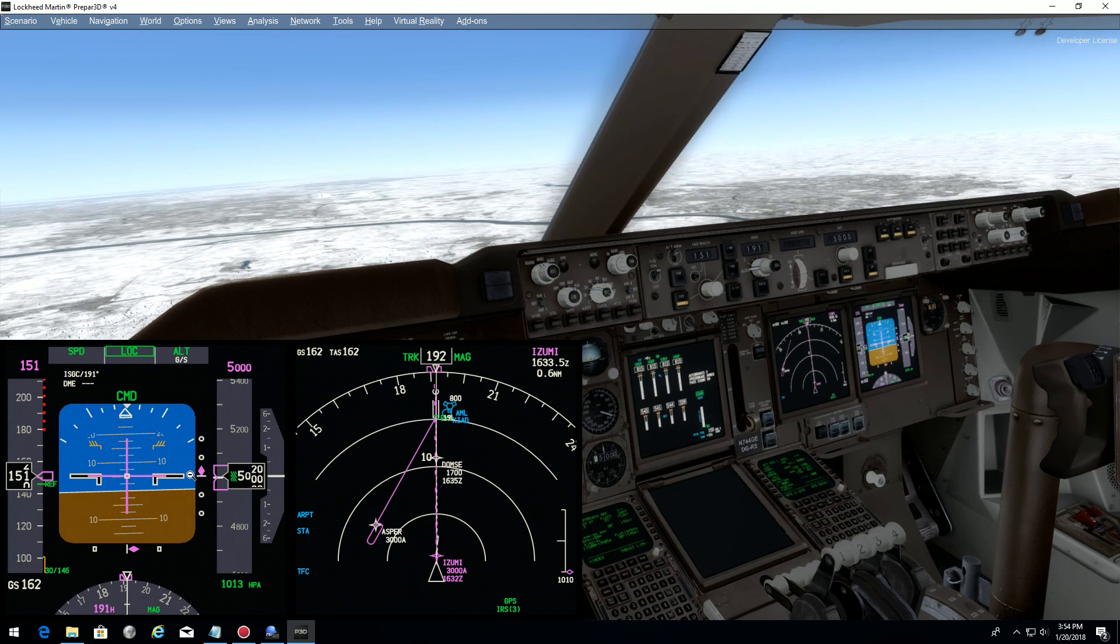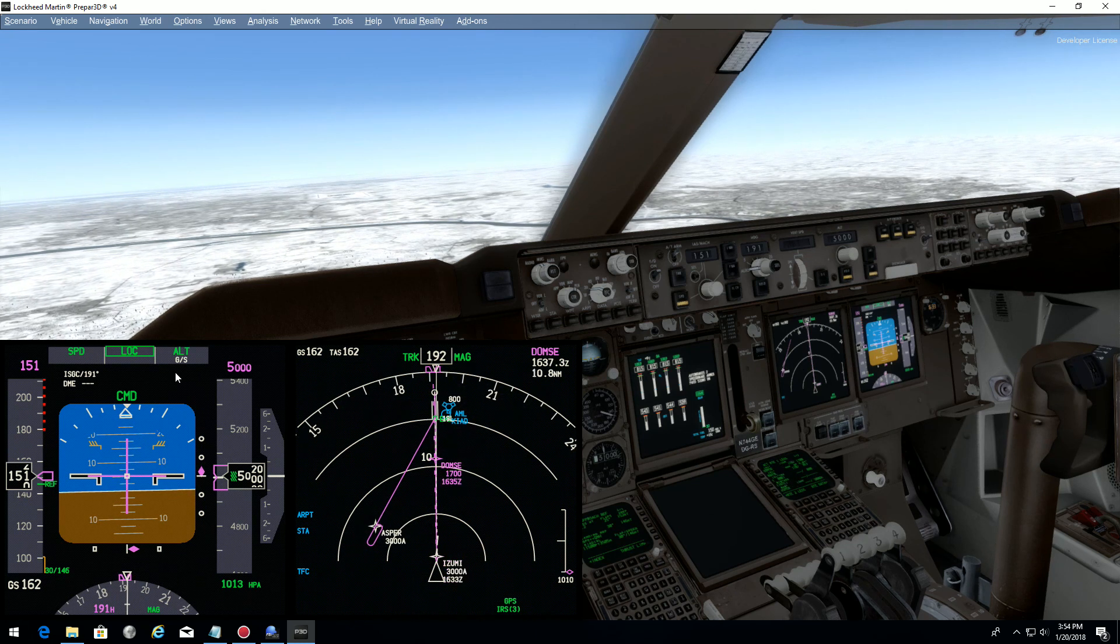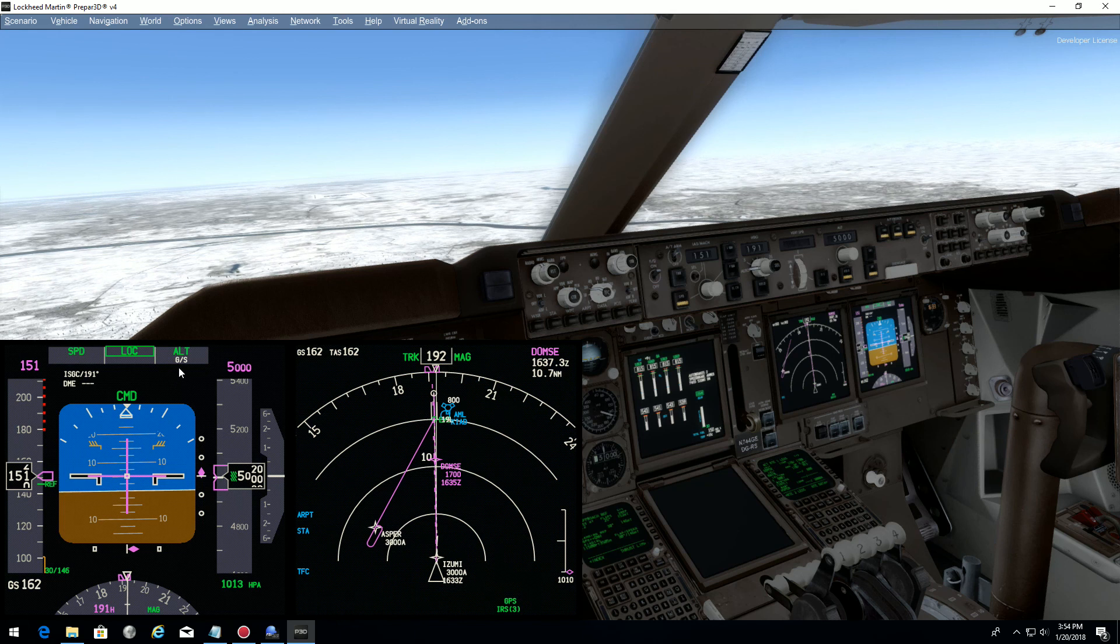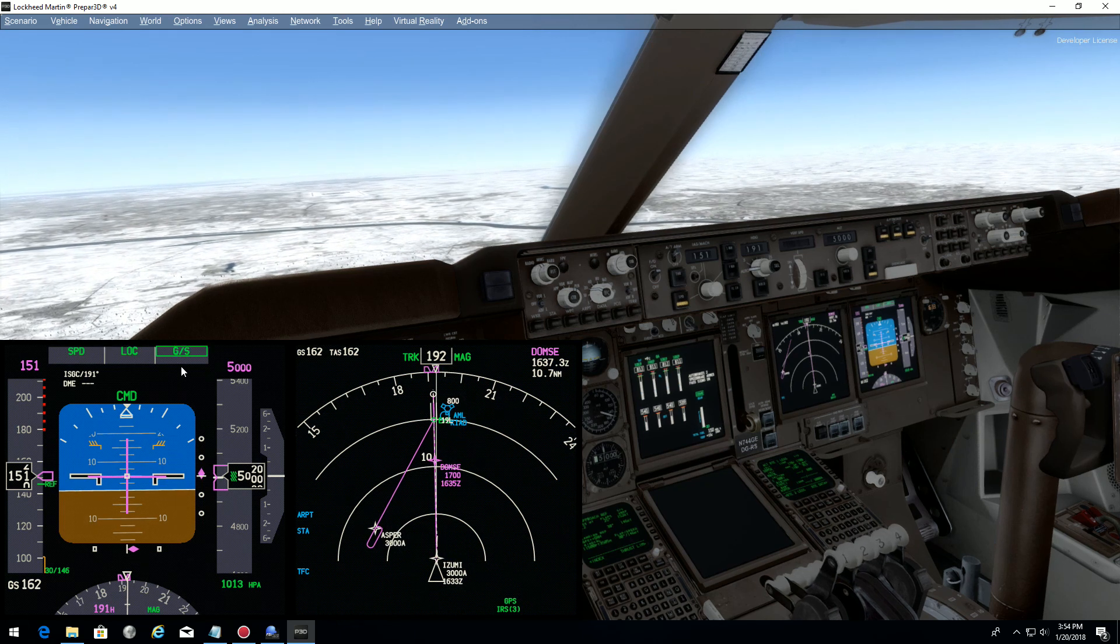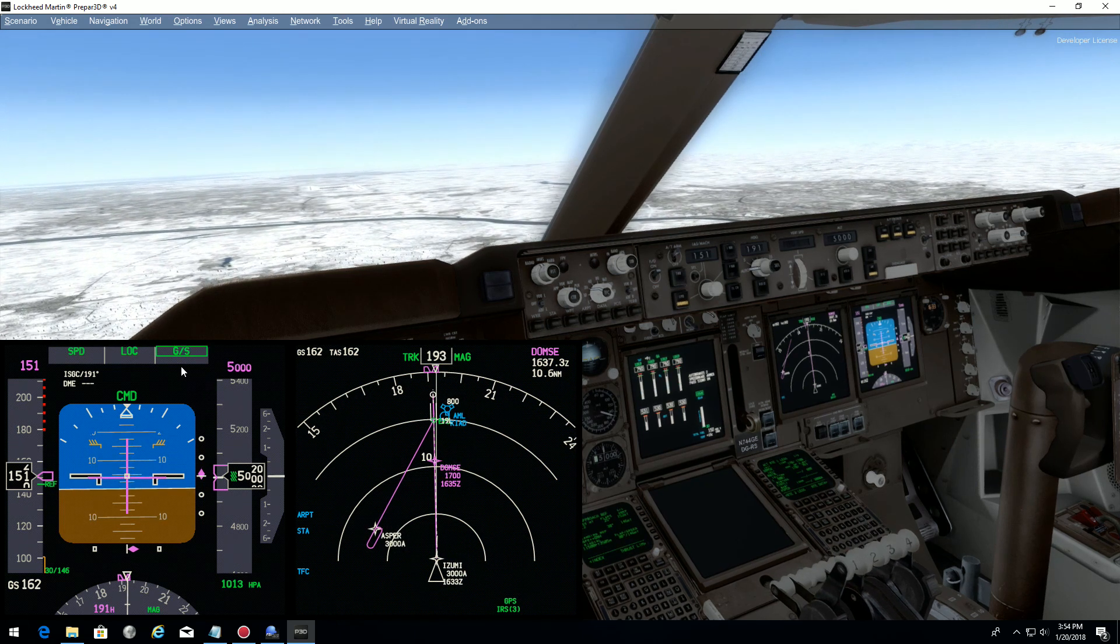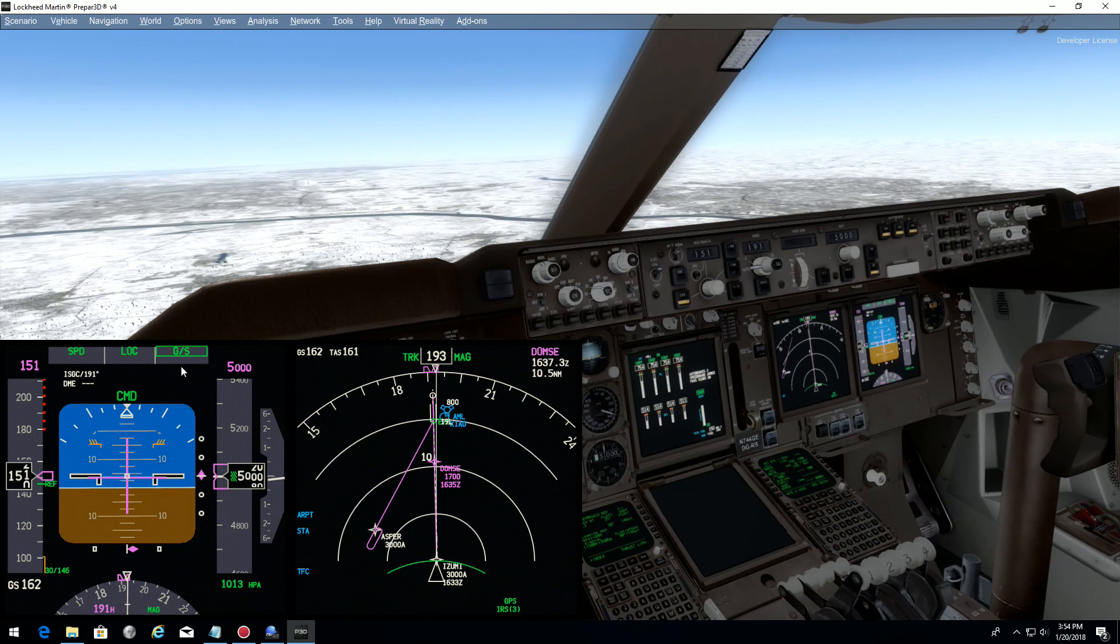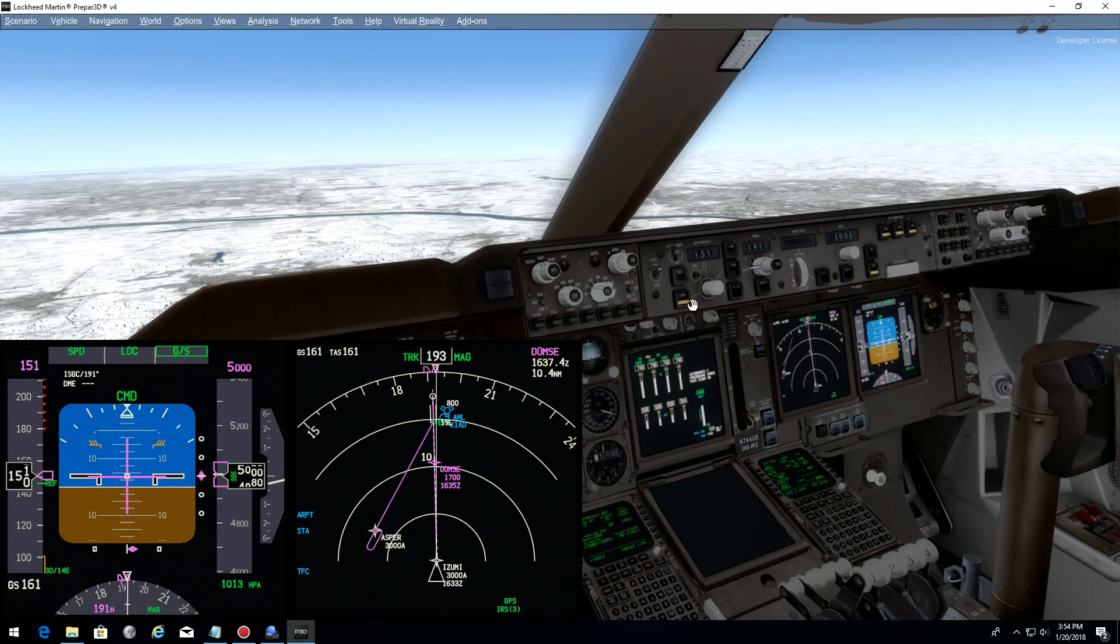As you can see, now the glideslope is coming. Glideslope is on and will be captured. That's it. Glideslope captured. Now you can fly your approaches.